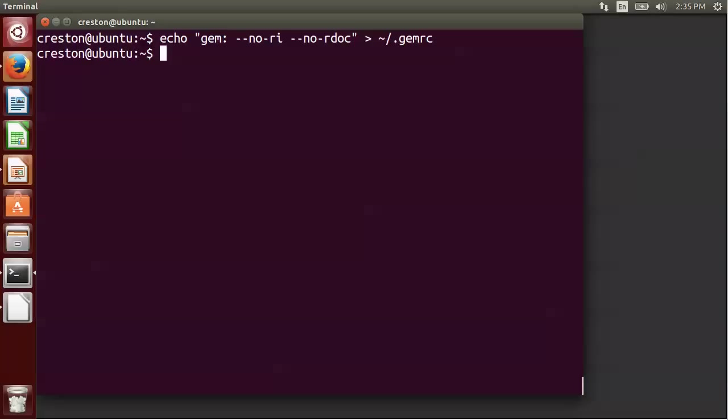To do that, we're going to just do gem install rails. Now while that runs, I'm going to go ahead and pause the video.